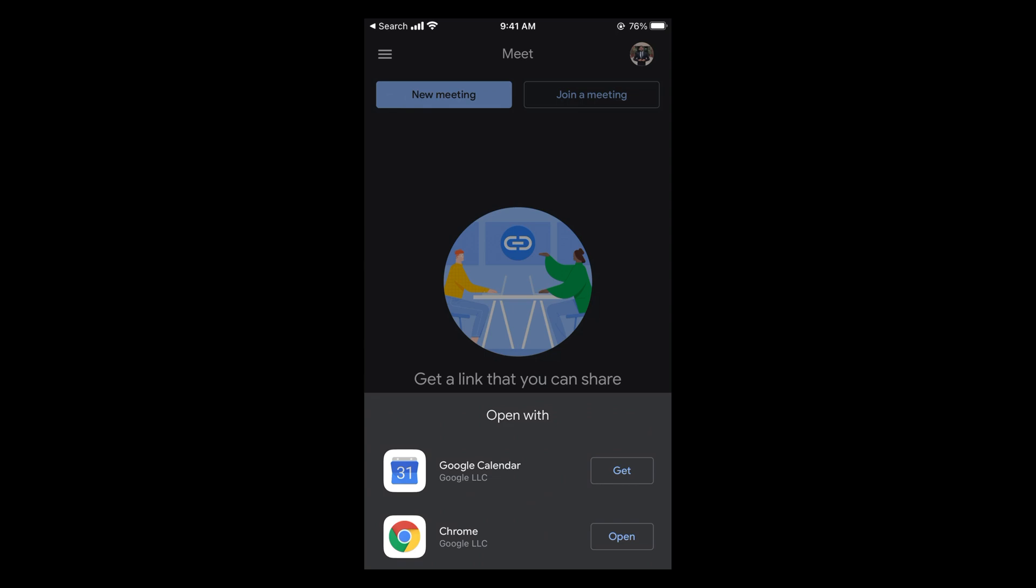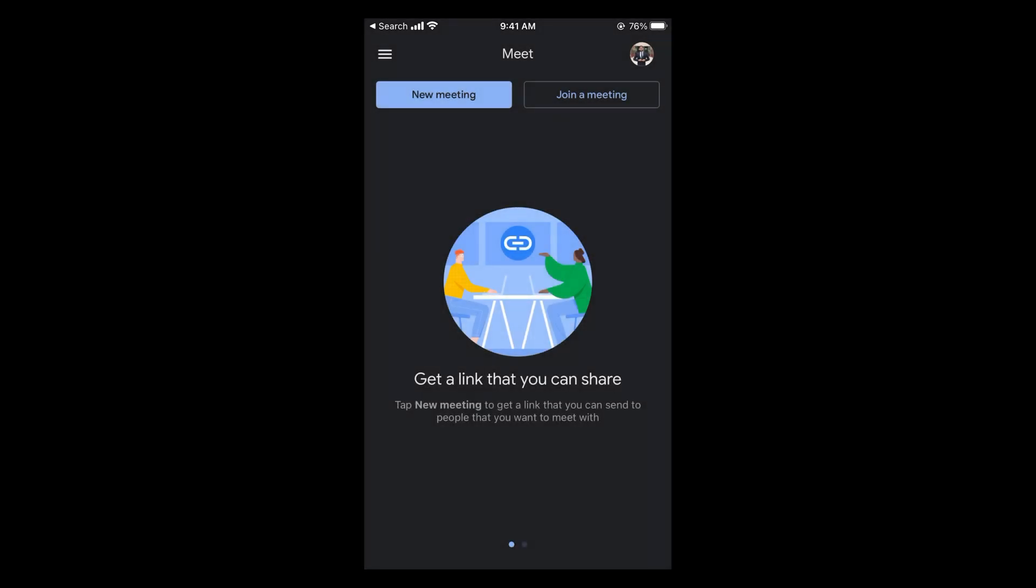You would select a time and date, and you would get a link for Google Meet. By doing all these things, you'll be able to create a Google Meet link on mobile. But before you go, please like and subscribe.